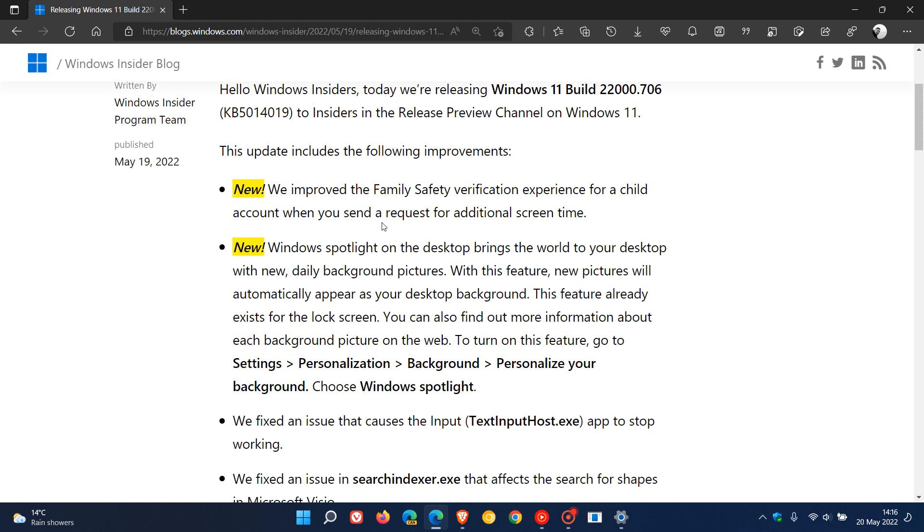The first is they've improved the family safety verification experience for a child account when you send a request for additional screen time. And then the second one, which I think is going to be the main topic of interest when this update does roll out, is Windows Spotlight on the desktop. I did cover this in a previous video I posted about a month ago when this feature was still being tested in the Dev and Beta channel. And now it looks like in the next couple of days that Microsoft is going to roll this out to the stable version.